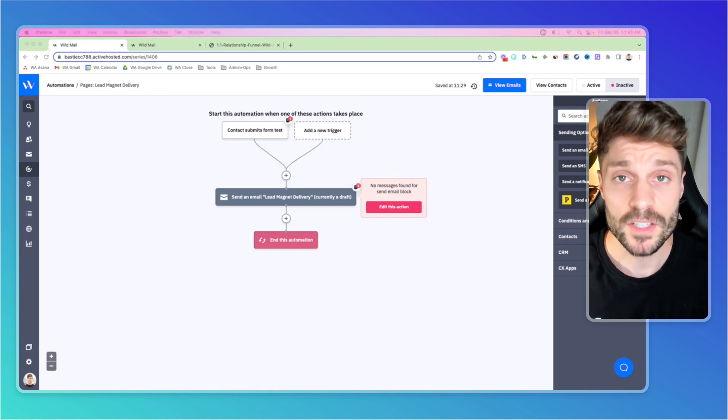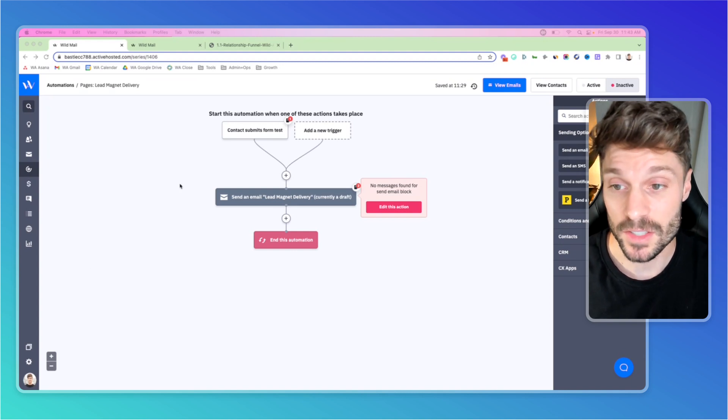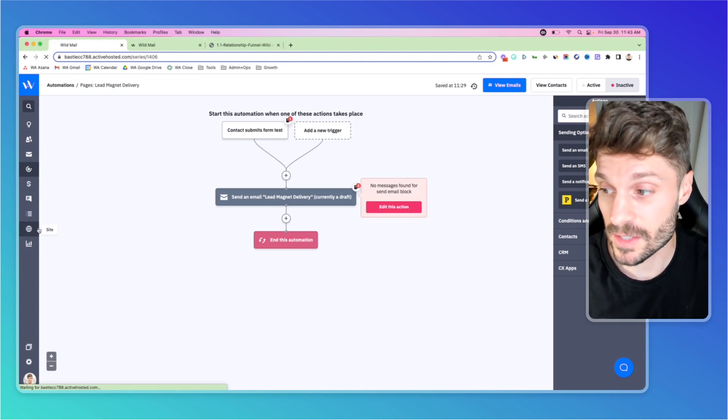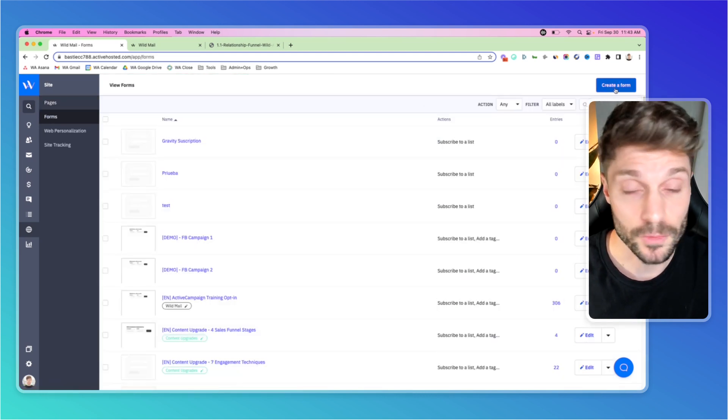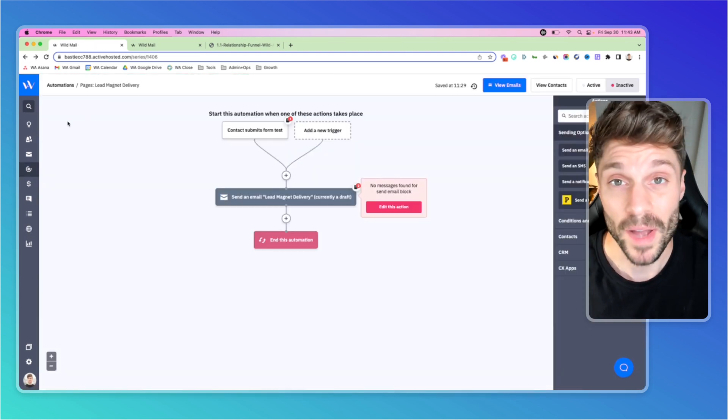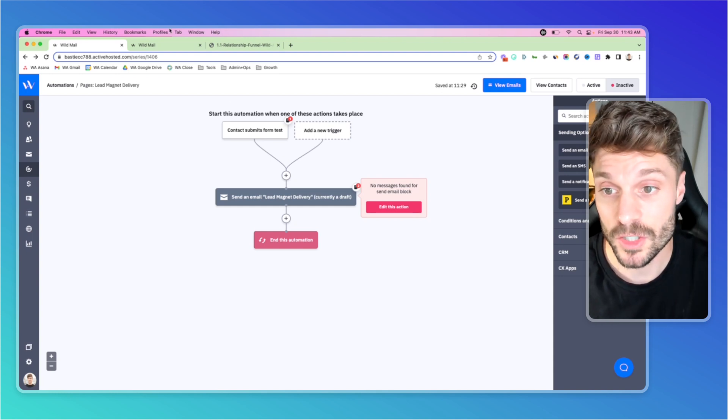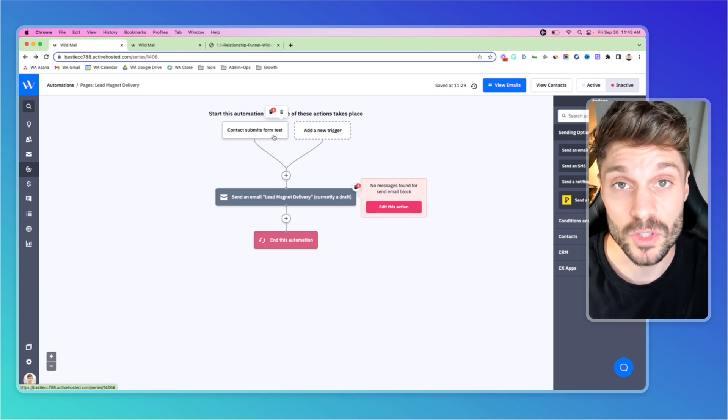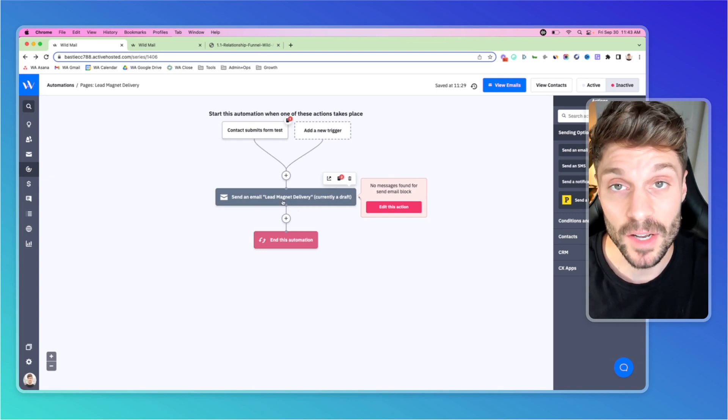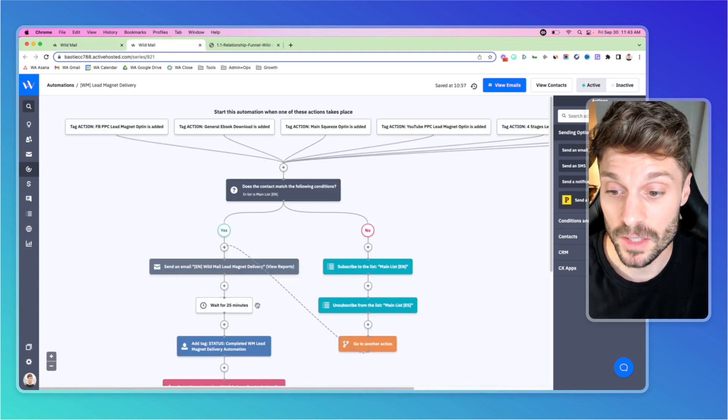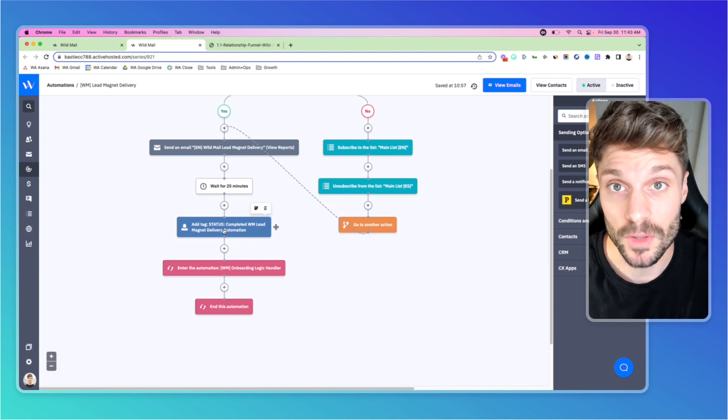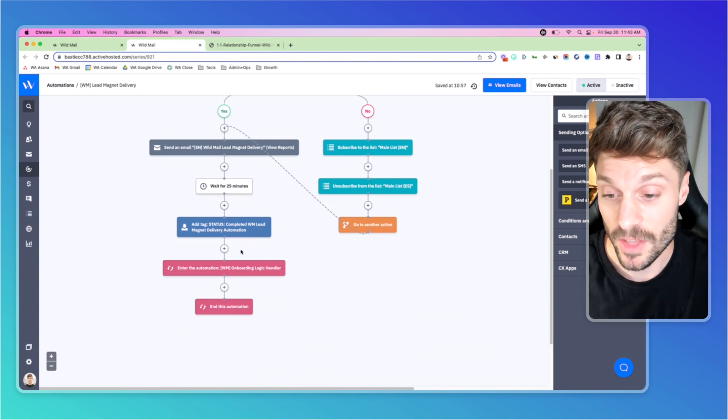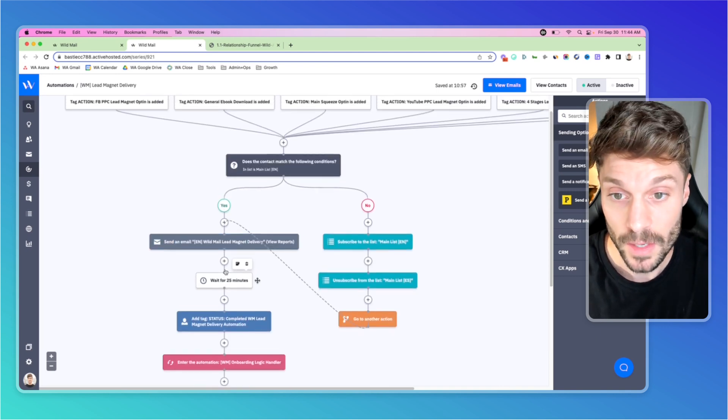So just to recap, the first thing you want to do to set up a simple lead magnet delivery automation in ActiveCampaign is to build out a form. You can do that here in site forms and then create a form. Once you've done that, you can go back into automation, select the lead magnet delivery recipe, build out this automation so that when a contact submits the form that you just created, you can deliver the lead magnet in an email. We recommend tagging as we showed here so that you can use this later on in segmentation. You know that they've received that lead magnet, and then you can continue to build that relationship with them further down the funnel.